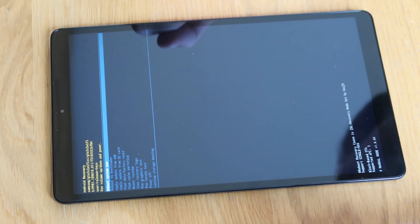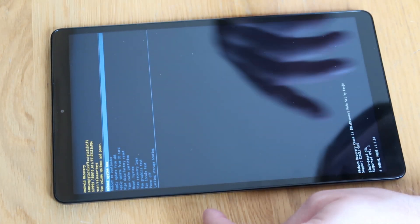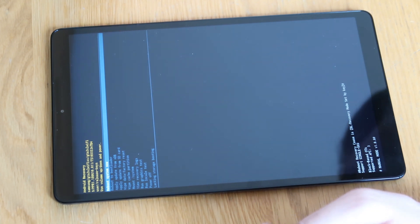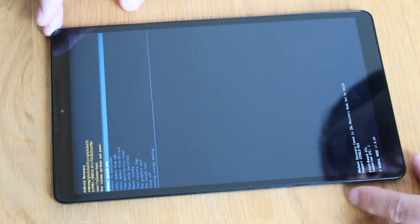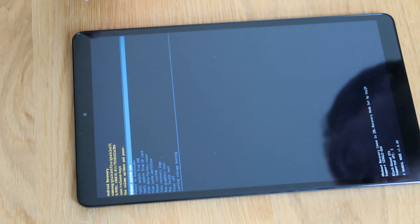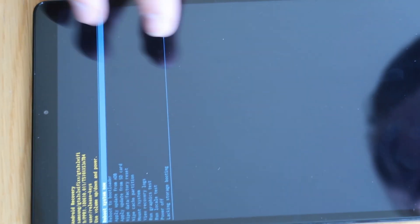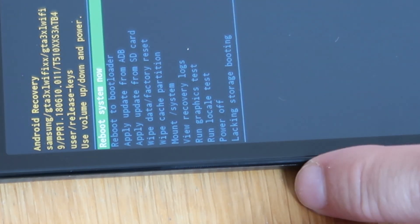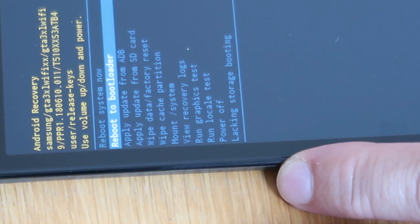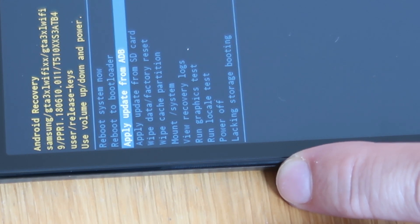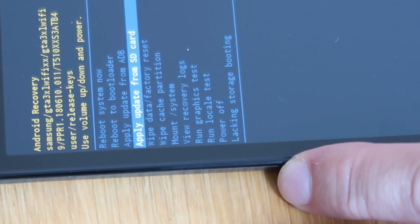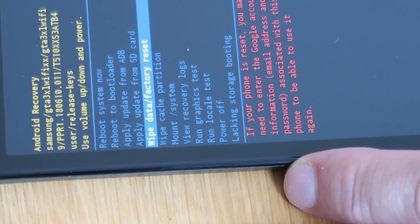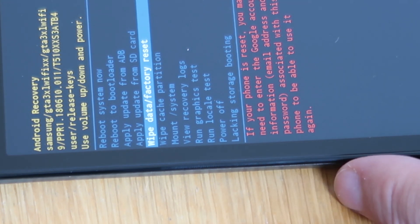It'll take two or three seconds — there you are, very quick. You saw the blue screen initially very quickly and then it will disappear again. At this point you're going to be taken to a screen where you're going to have a list of options. At the very top here we've got Reboot System. What we're going to do is use the volume down key to scroll down the list and go down until we get to Wipe Data and Factory Reset.